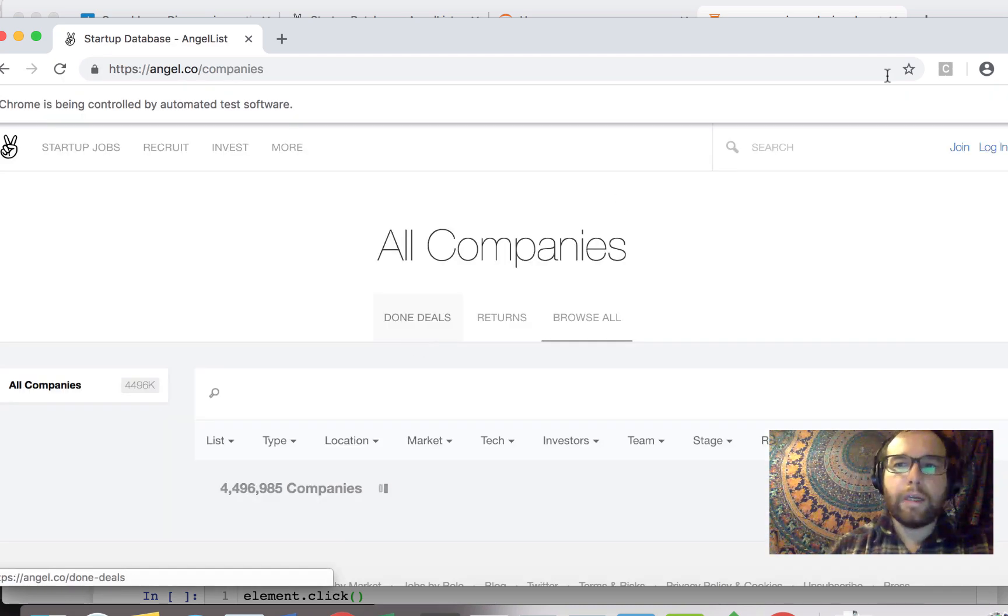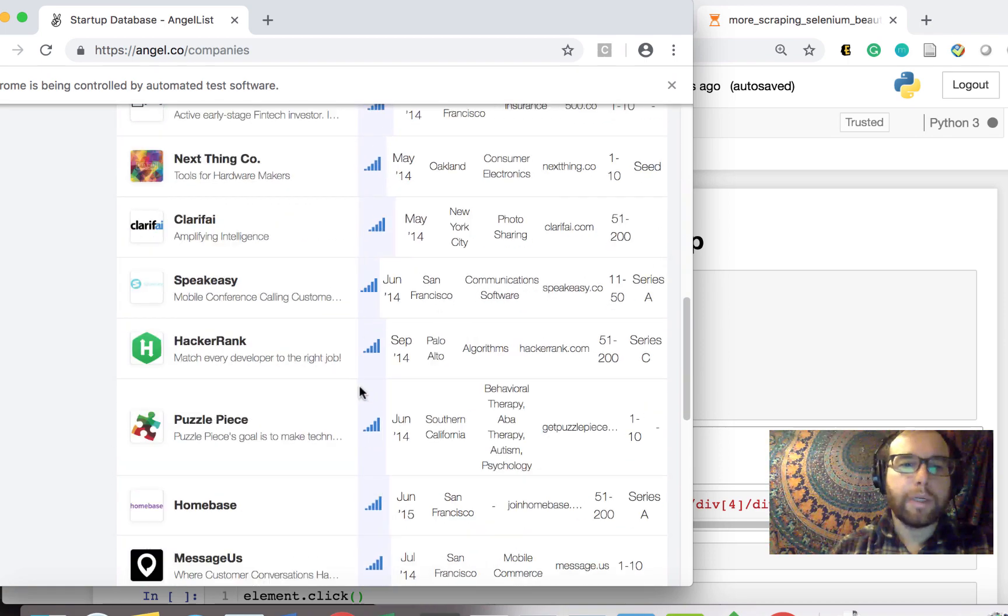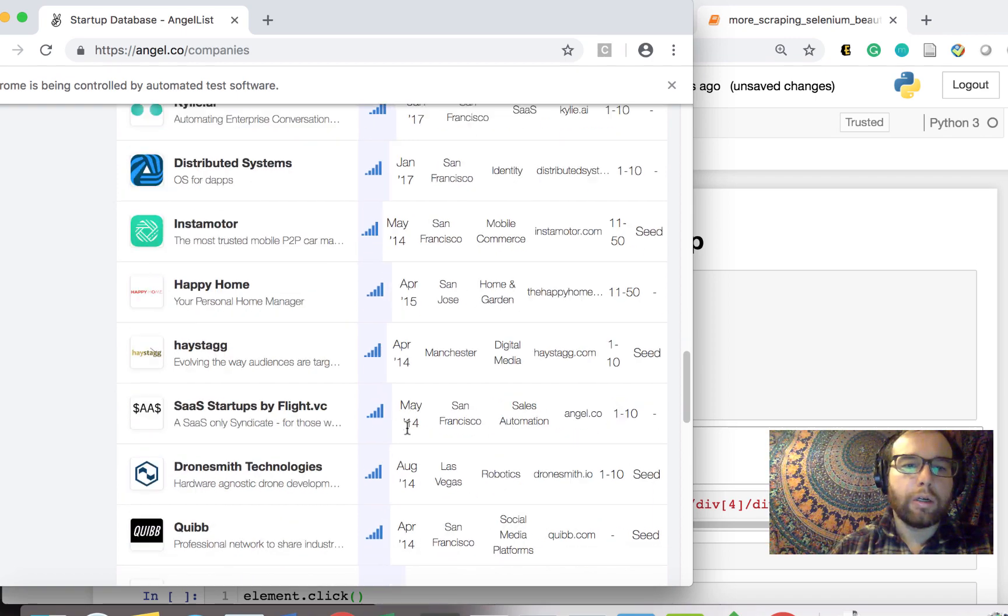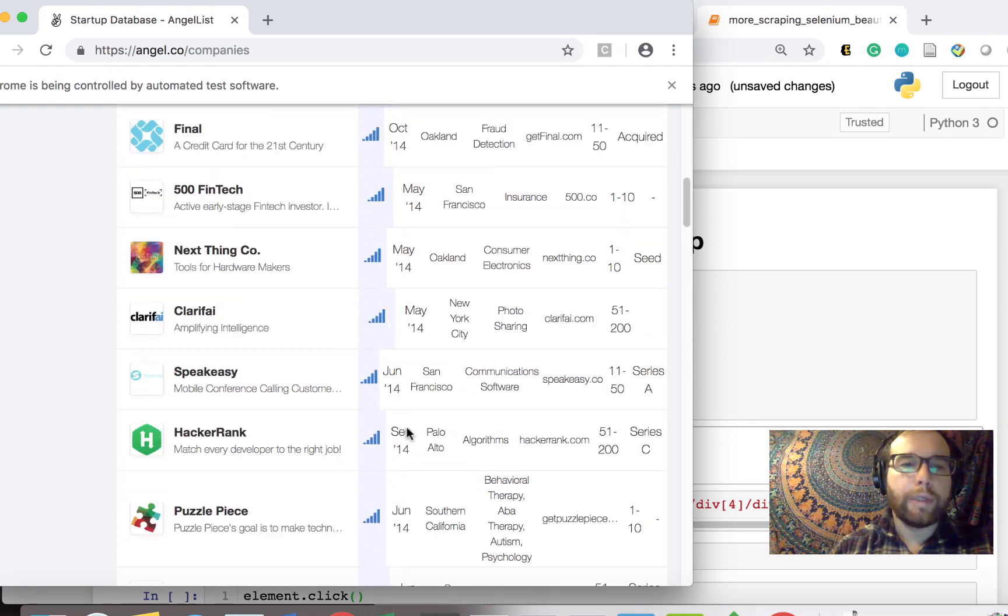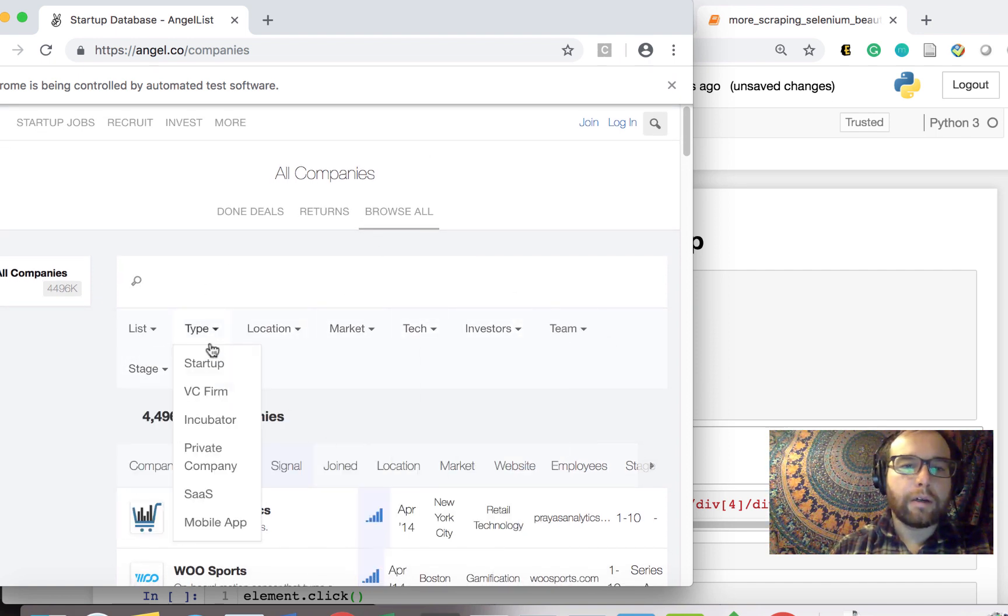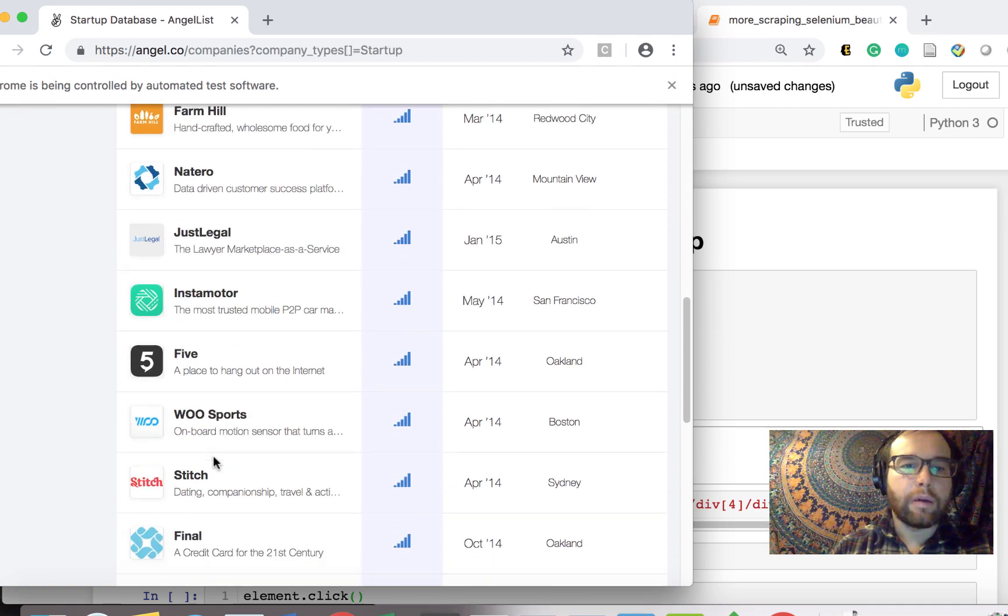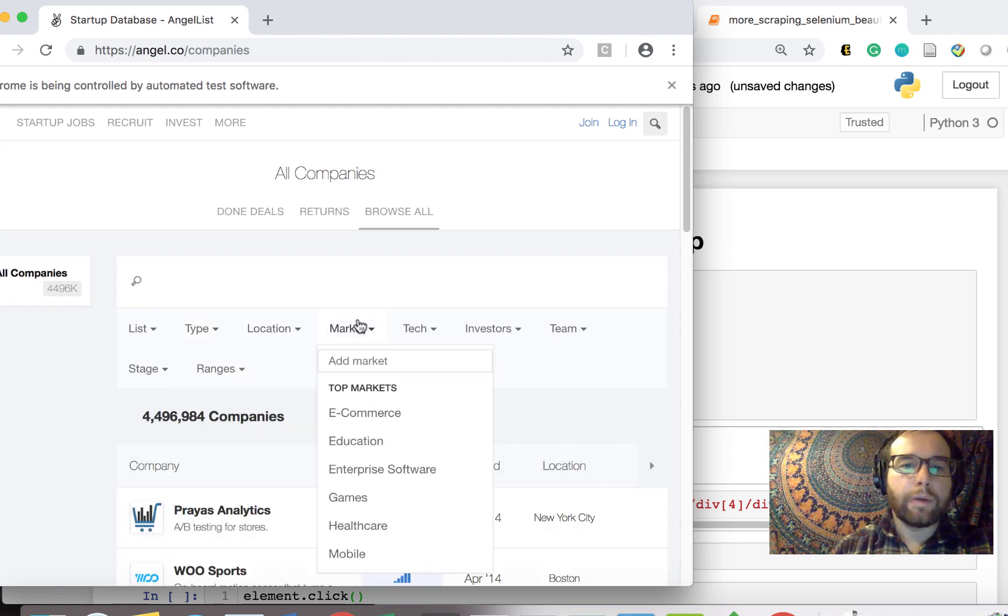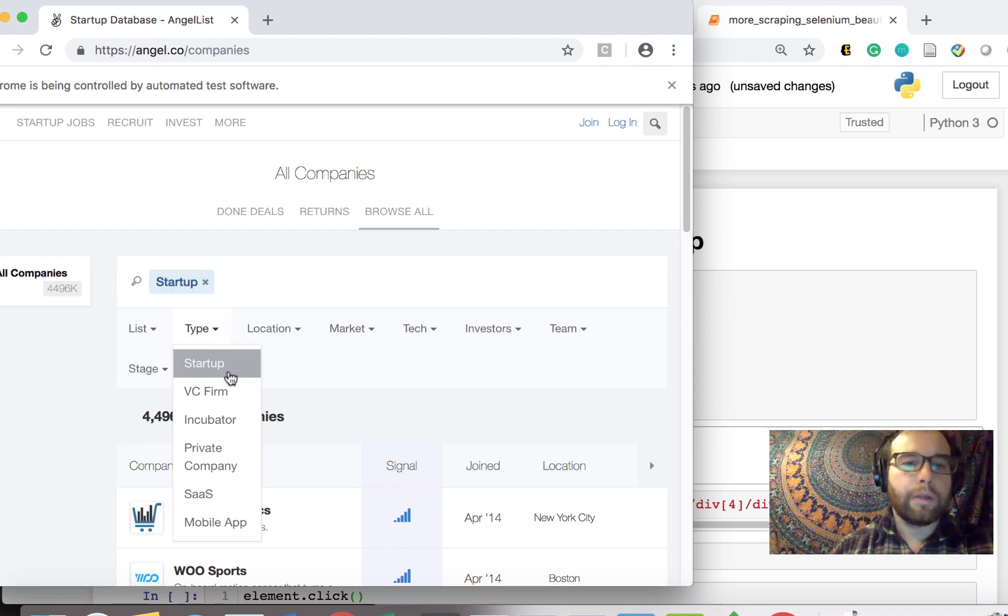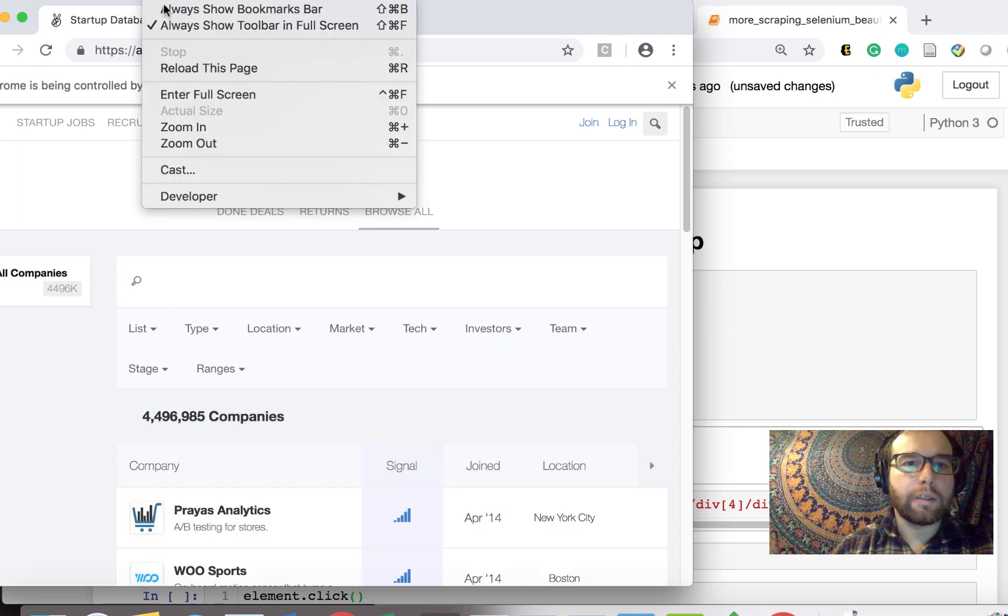Now once this page has loaded, what we want to do is be able to select, we have all of these companies and we'd be able to scrape, but we'd have to click more. Maybe we do that and keep clicking more. Or what we could do to get more companies is click on these dropdowns that are here and then select among them and get companies that way. We're going to go the route with Selenium of figuring out how to get this startup button clicked.